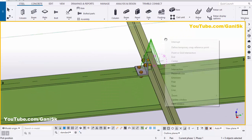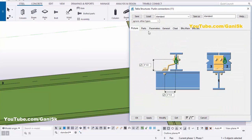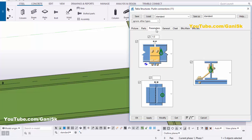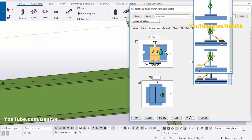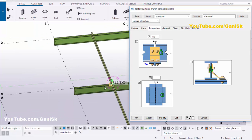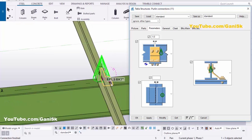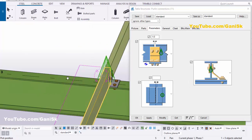To change the side of this connection, double-click on this connection and go to the Parameters tab. Click here — by default we have the left side, but we require the right side. Click here and choose the Right Side option, then click Modify. You can see now the connection is on the right side.